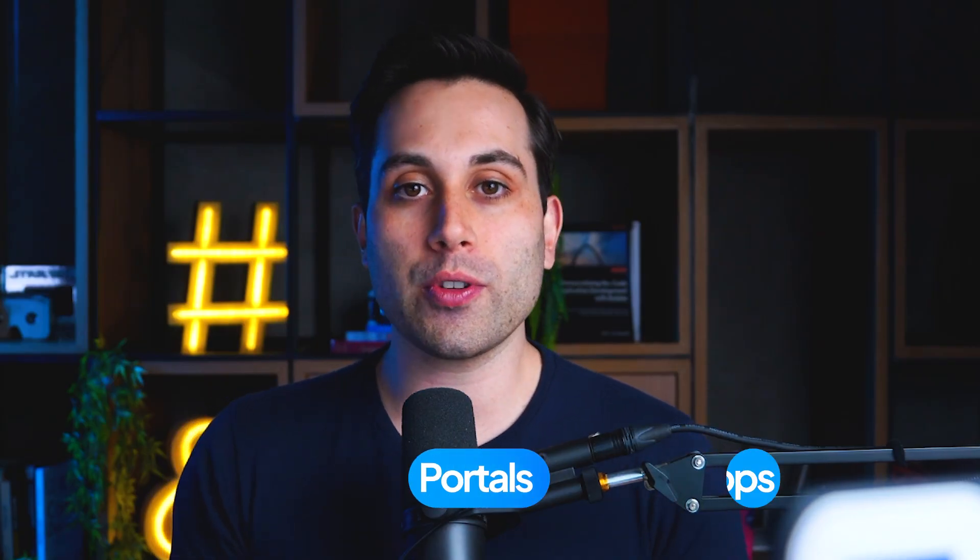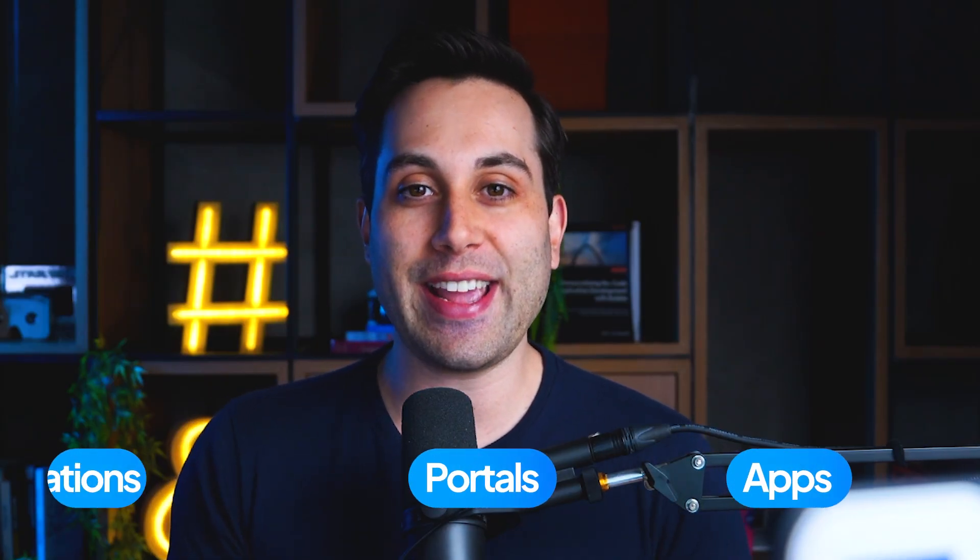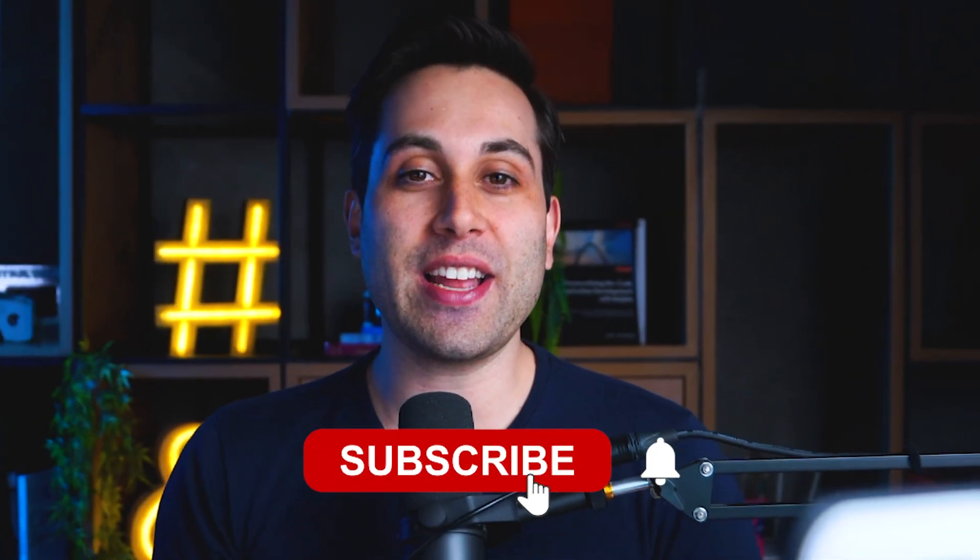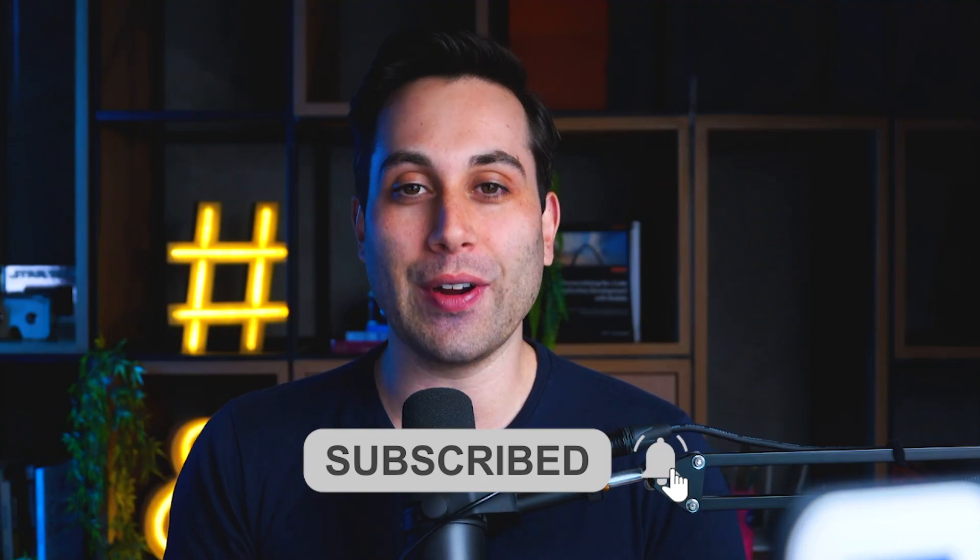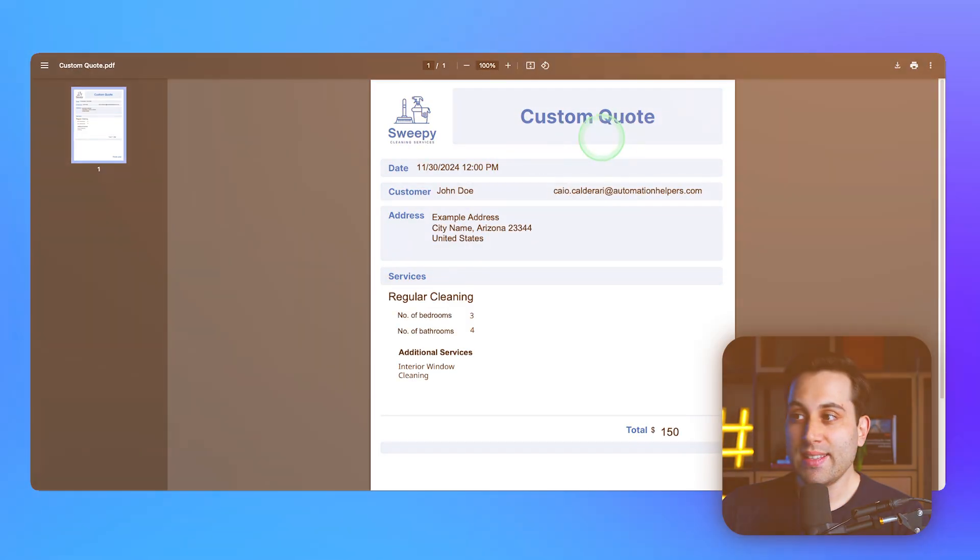Hi, I'm Caio Calderati from AutomationHelpers.com. We help companies like yours get automated and grow by using industry-leading tools to build portals, apps, and integrations. Subscribe to the channel if you want to leverage tech to help your business grow.